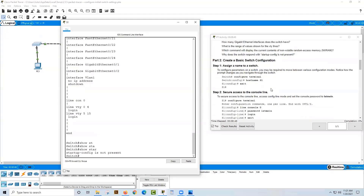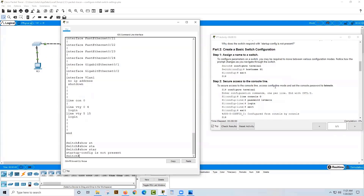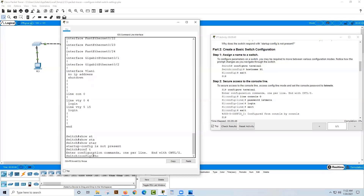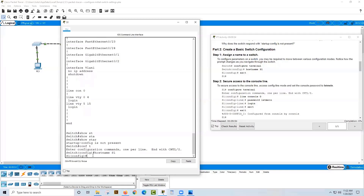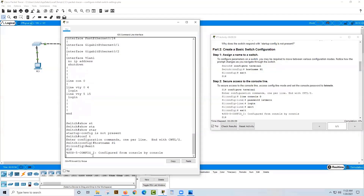The next thing it wants us to do is start creating a basic switch configuration. To do anything, we have to go into configuration mode — you must be in privileged exec mode first. Type 'configure terminal' or 'conf t' for short. Then it wants us to set the hostname to S1, so we type 'hostname S1', then type 'exit' to get back to the privileged exec line.